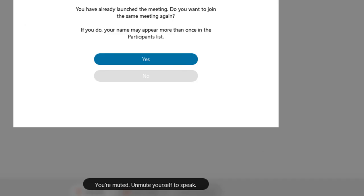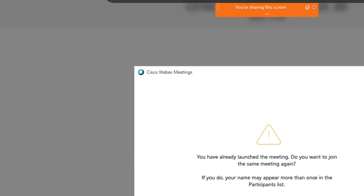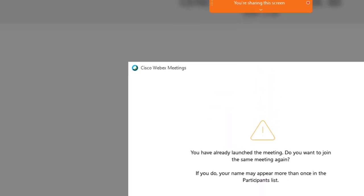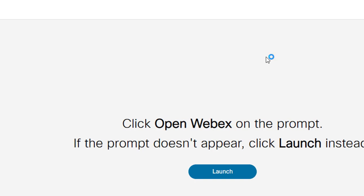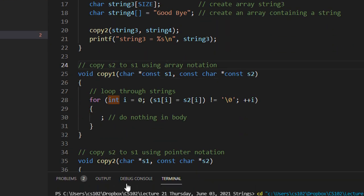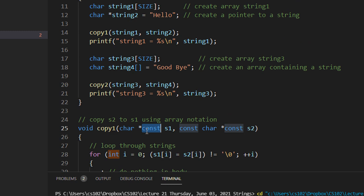Const, as we saw in yesterday's lecture — let me just check the code. Const here — what are we declaring const? We are declaring S1. S1 contained the base address of the string.